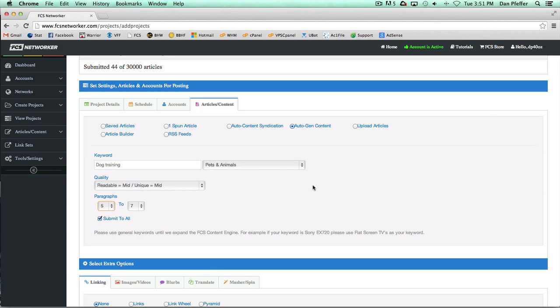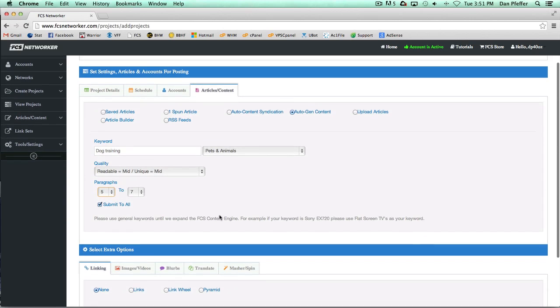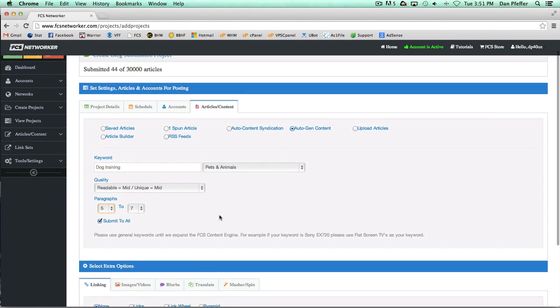Just probably better overall articles from that. The more general you can be, the better. Product specific and really niche specific stuff is not going to work that great as of now with the auto generated content feature.